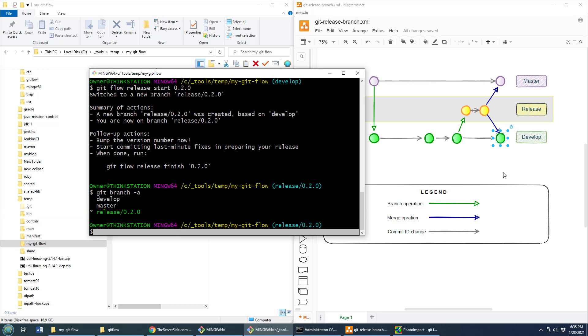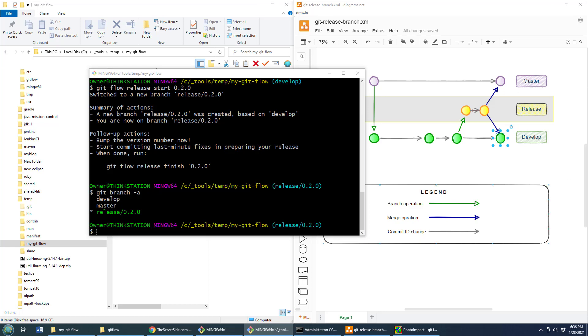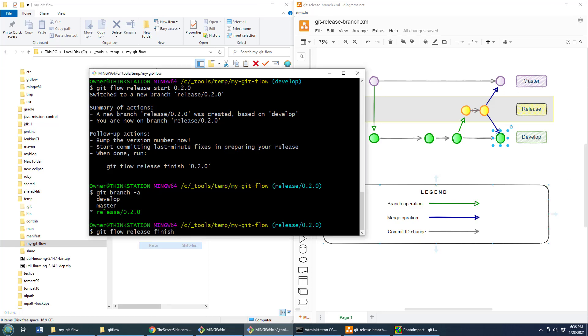Now let's assume we've got a couple of changes to be made to that release branch. Those are called bug fixes. And so you might create a bug fix branch and then merge it back into the release branch. And once you're done, you then finish the release.